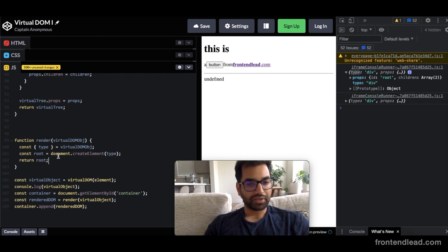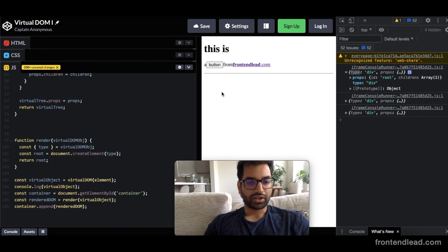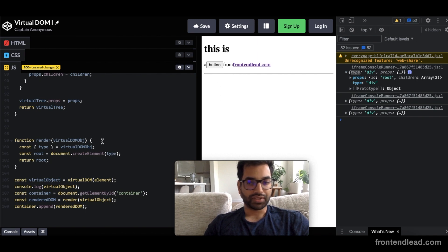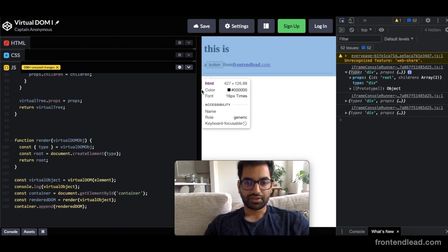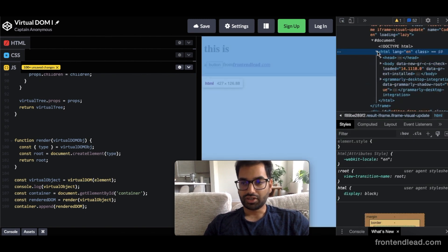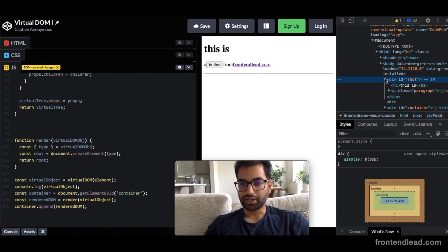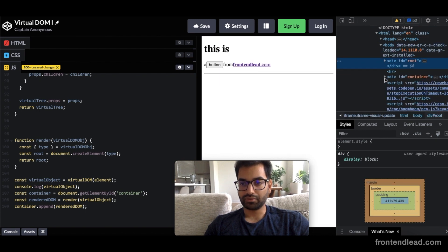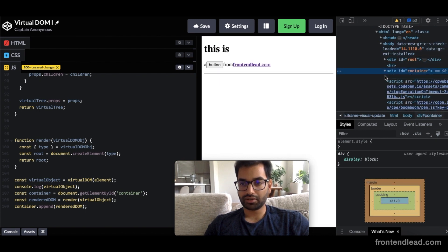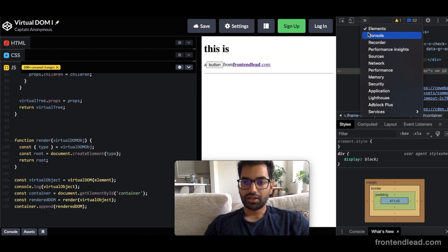So we define the root and we're going to just return the root here. And what should happen now is if we take a look at the HTML, our container should have a div inside of it because the type is div. So let's just inspect this quickly. HTML, body, root. Actually, we want to skip the root. Look at the container. The container has a type div. Perfect.